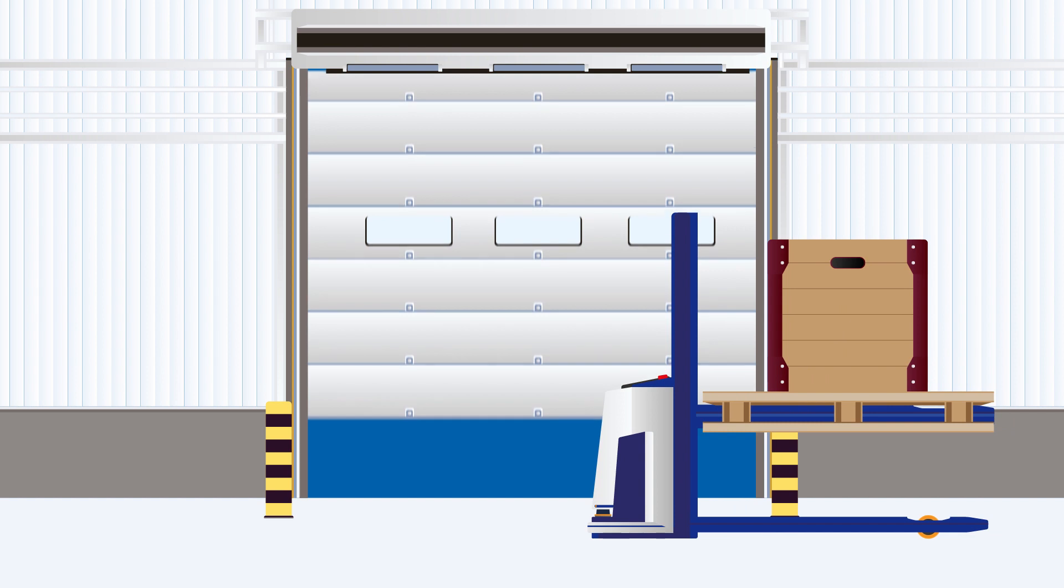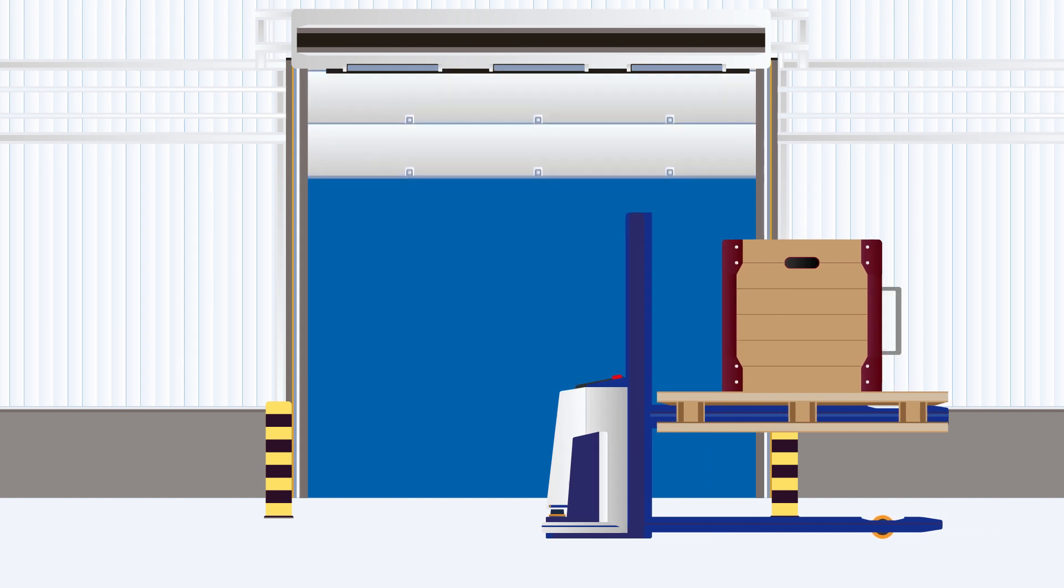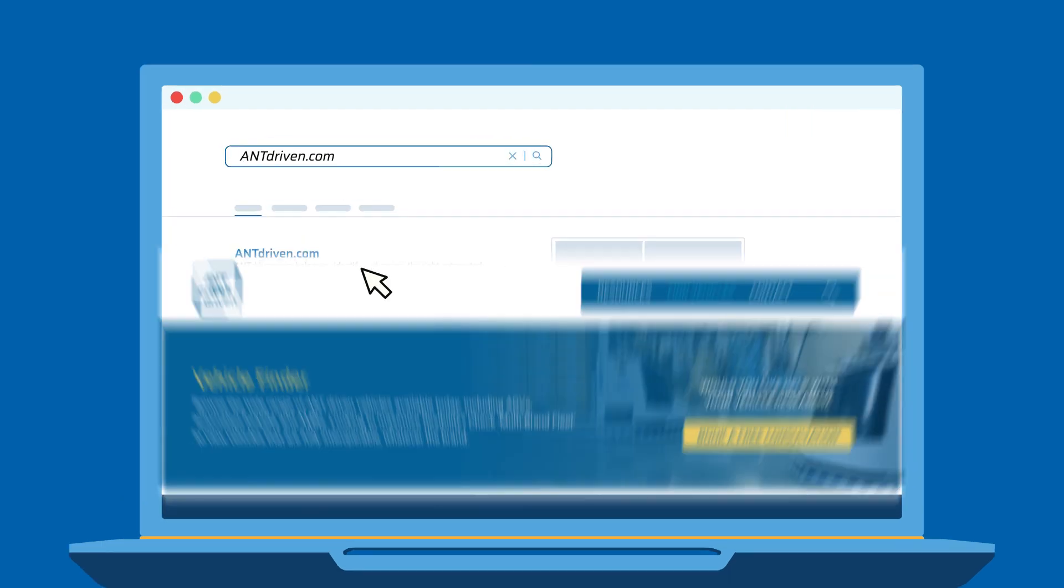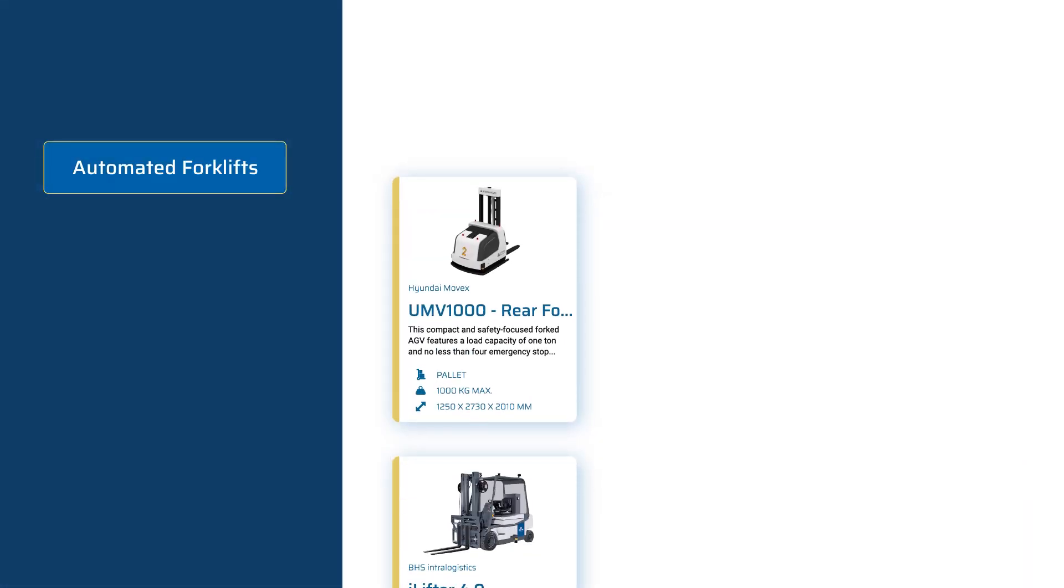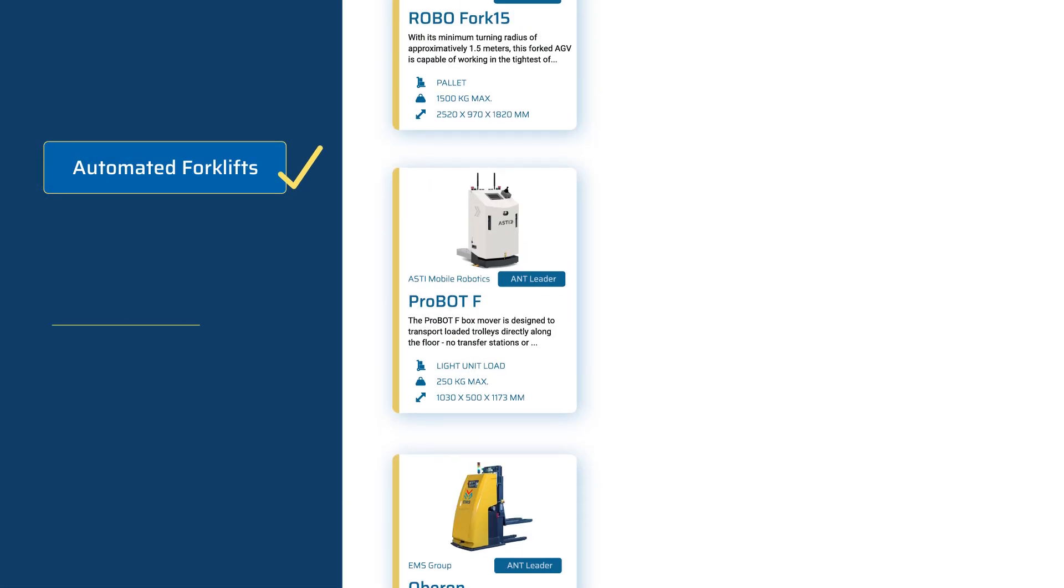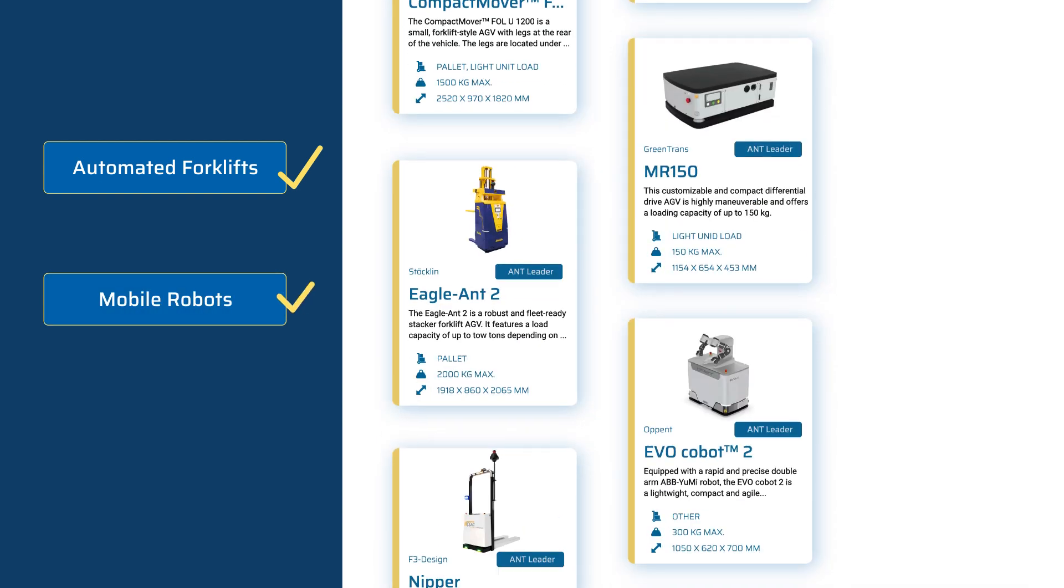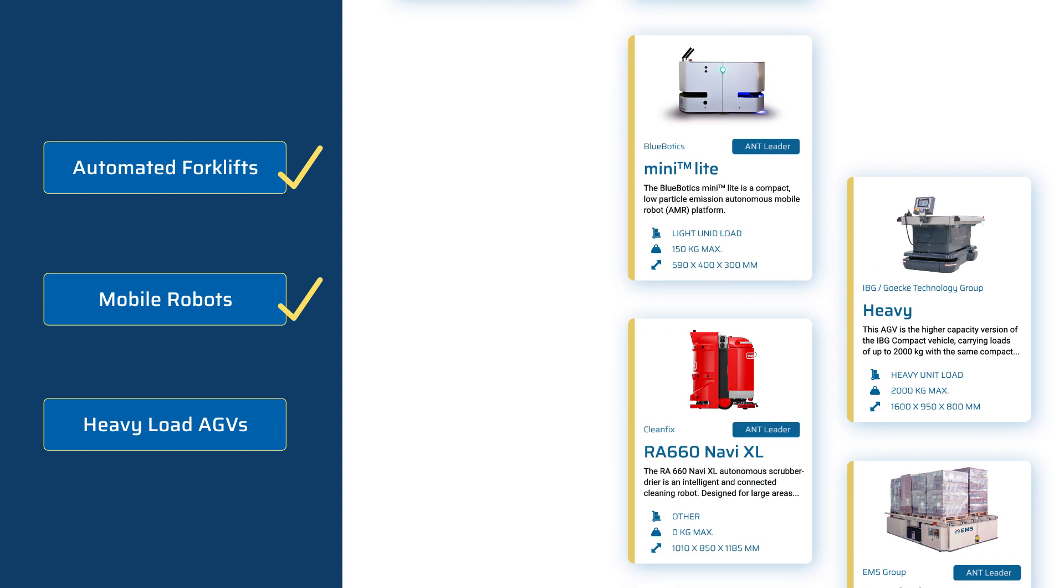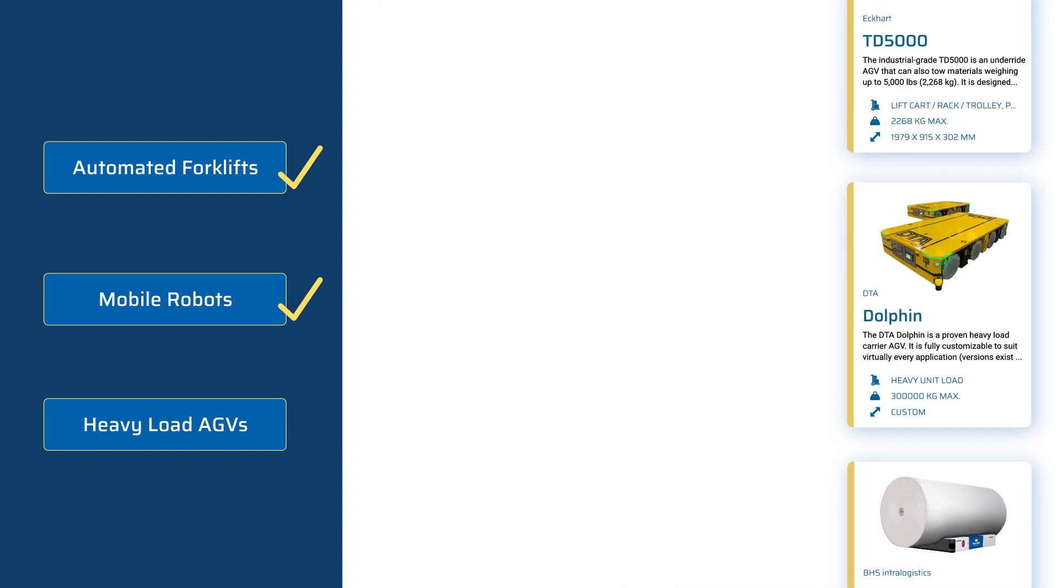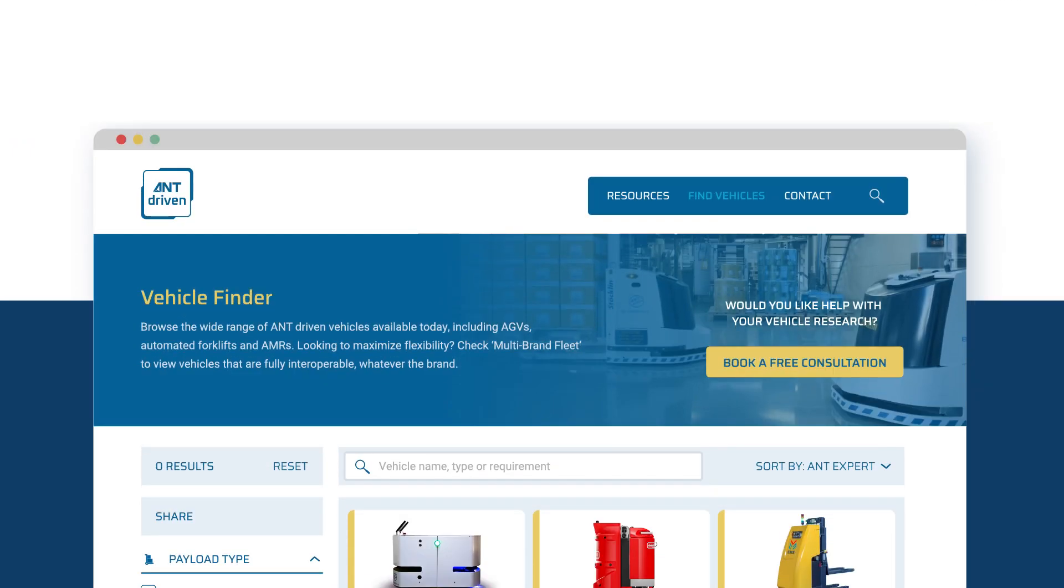So what ANT-driven vehicles are available? There are almost a hundred models, and the ANT-driven family is growing every month. Need an automated forklift? Check. What about an agile mobile robot? Check. Or a heavy-duty AGV that can transport up to 100 tons, even outdoors? Check again.